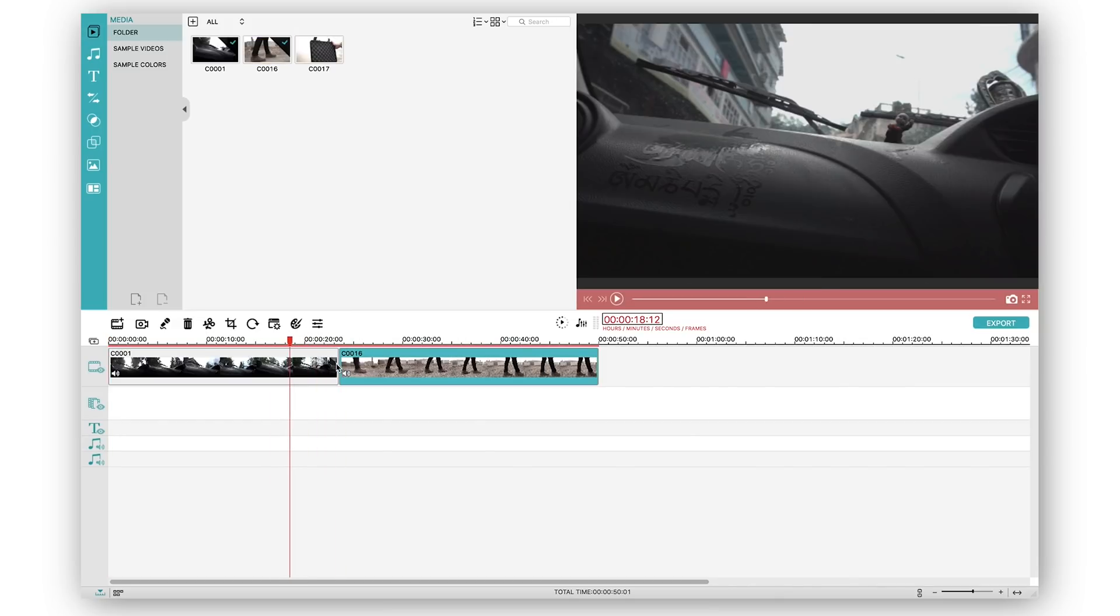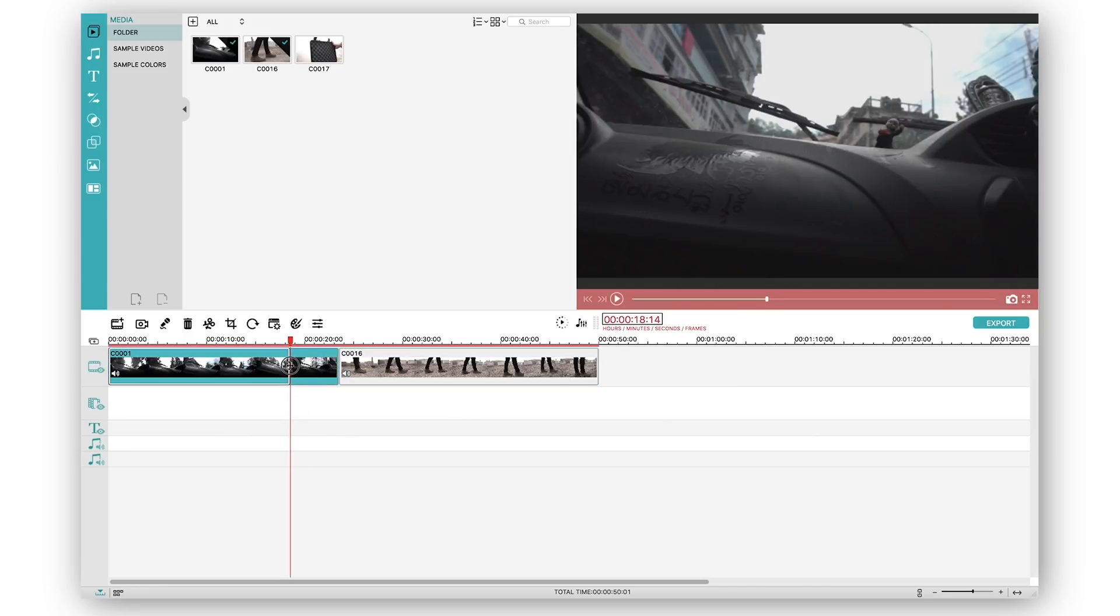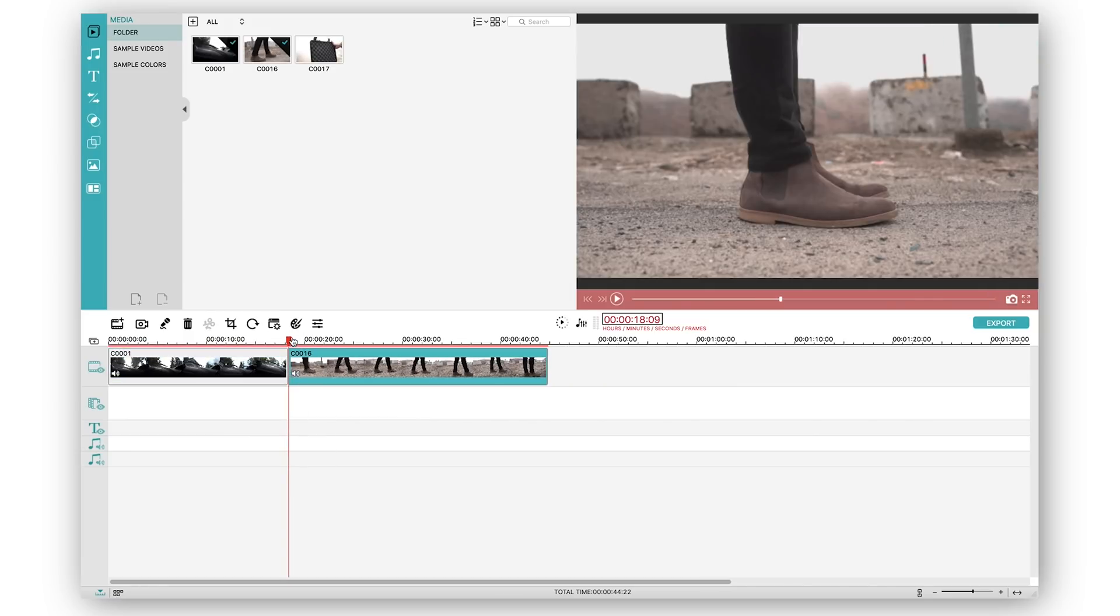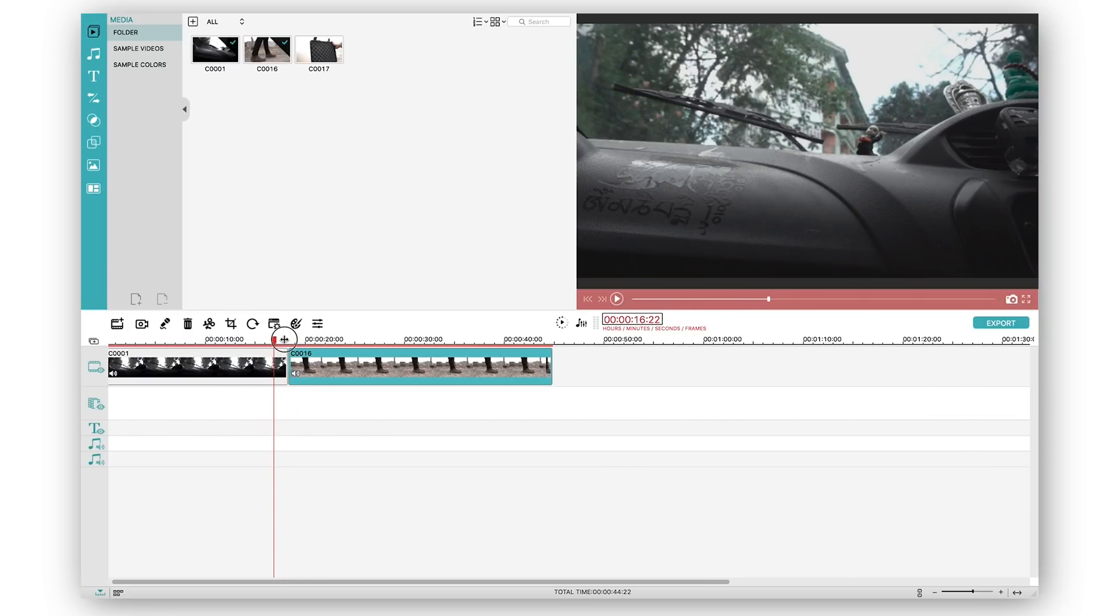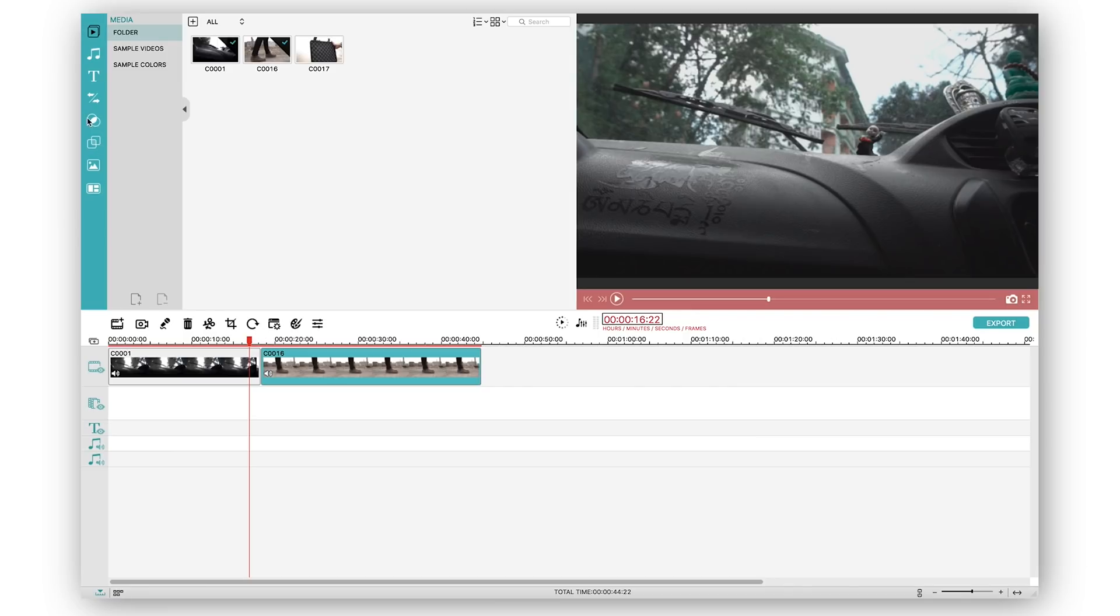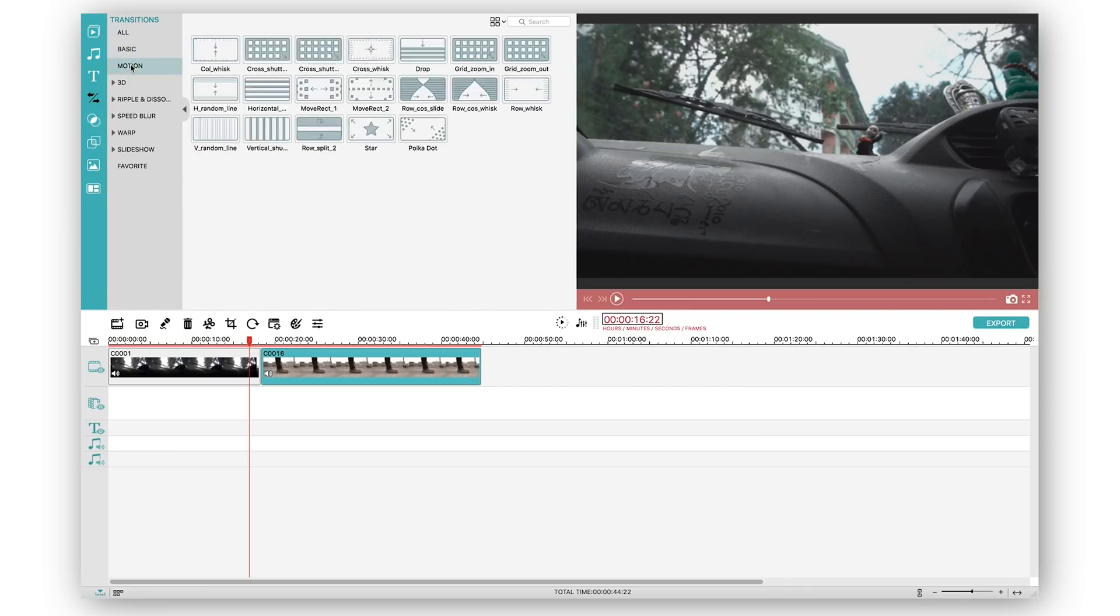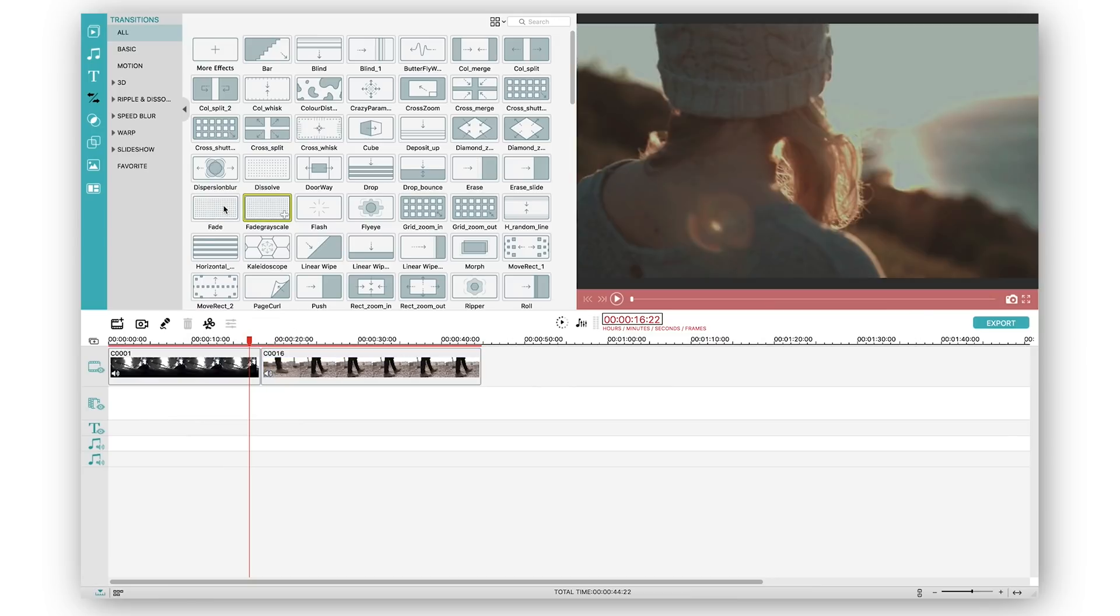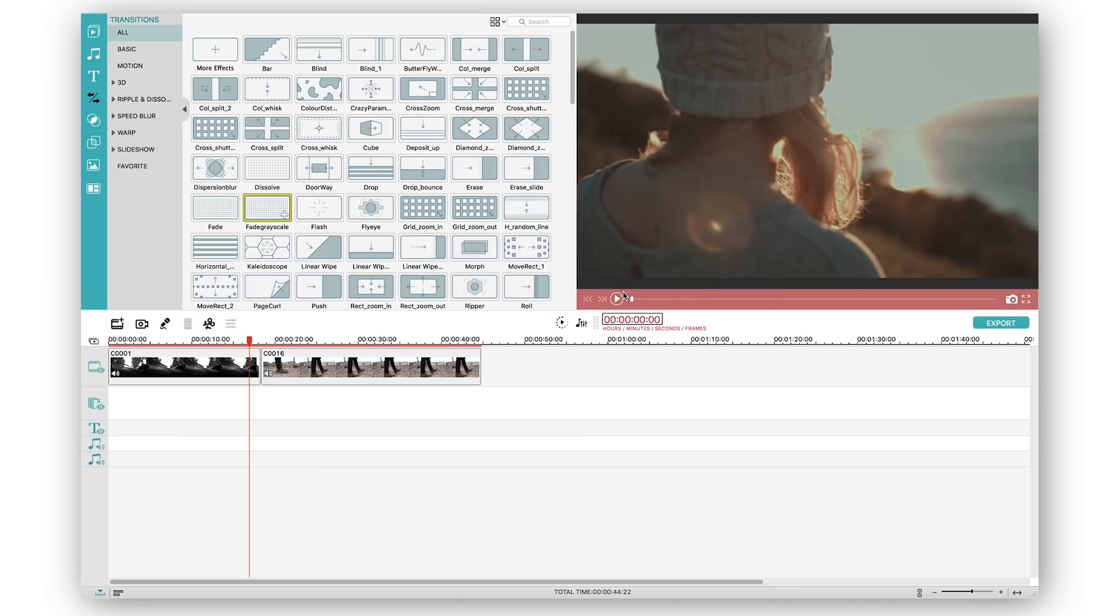Now what we want to do is add a transition in between so we can simply go to the transition areas, select basic motion or whichever you want. I'm just going to add a simple fade or a fade from grayscale over here because you can also click on one of the transitions and see how it actually is going to look. This looks pretty cool so all you need to do is click on it, drag it and add it in the middle.